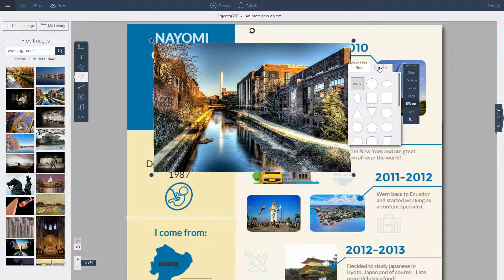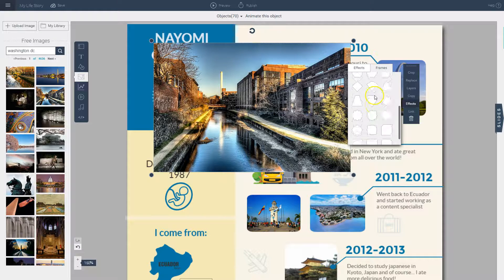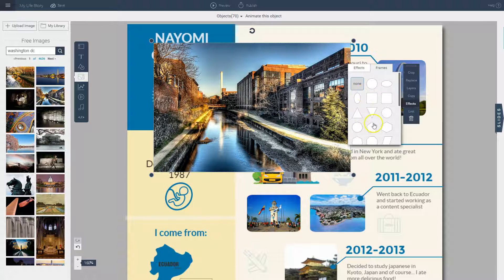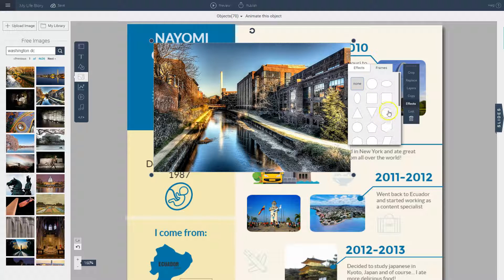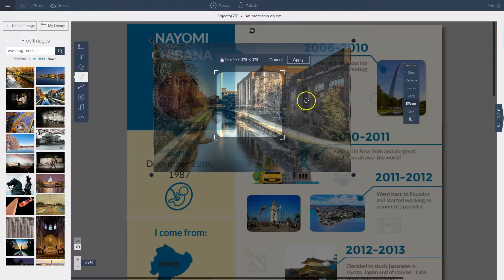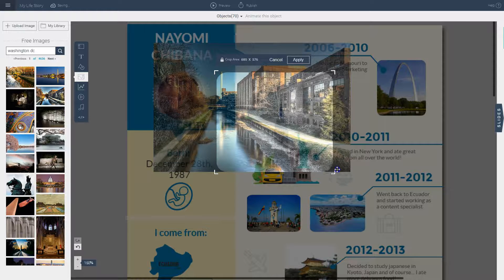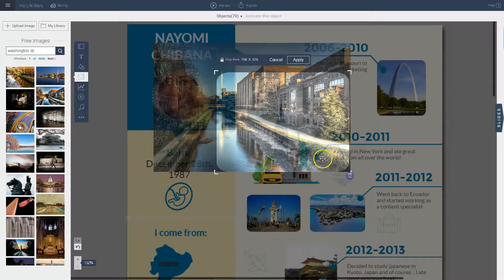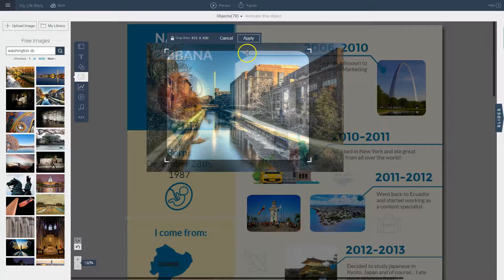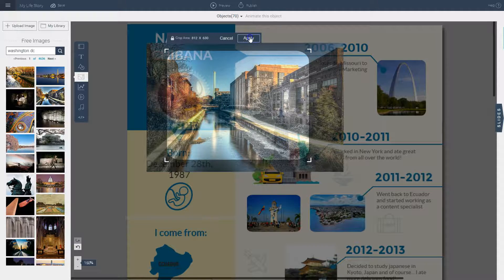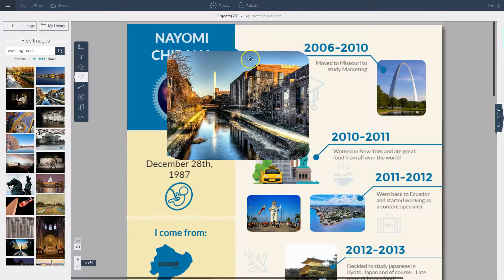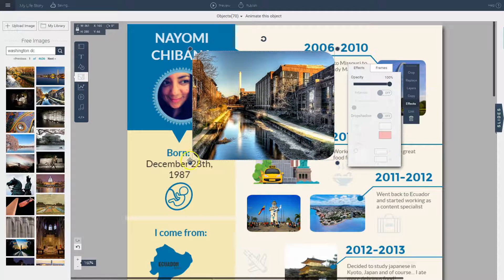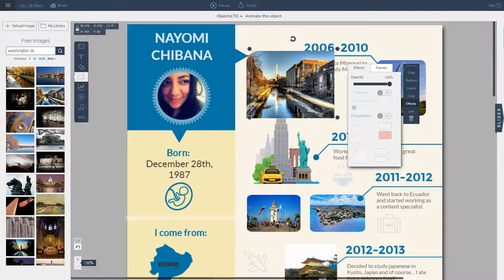And then you can also click on this tab, the frames tab, so that you can choose any of these geometric shapes. And this will actually crop your image as this shape. So let's say I want to make it into a square with rounded corners. I can do that here and then I can click apply to apply this shape to my picture. I can then resize it and reposition it as needed.